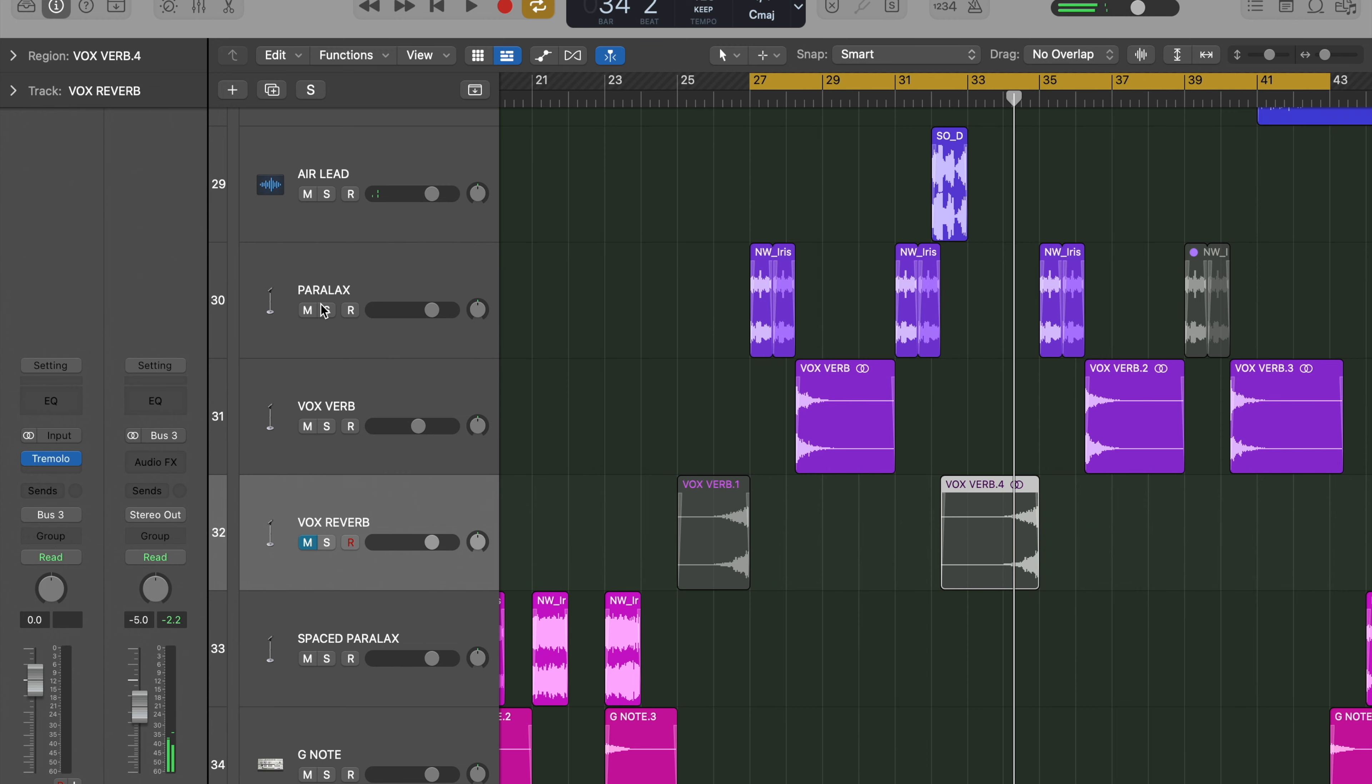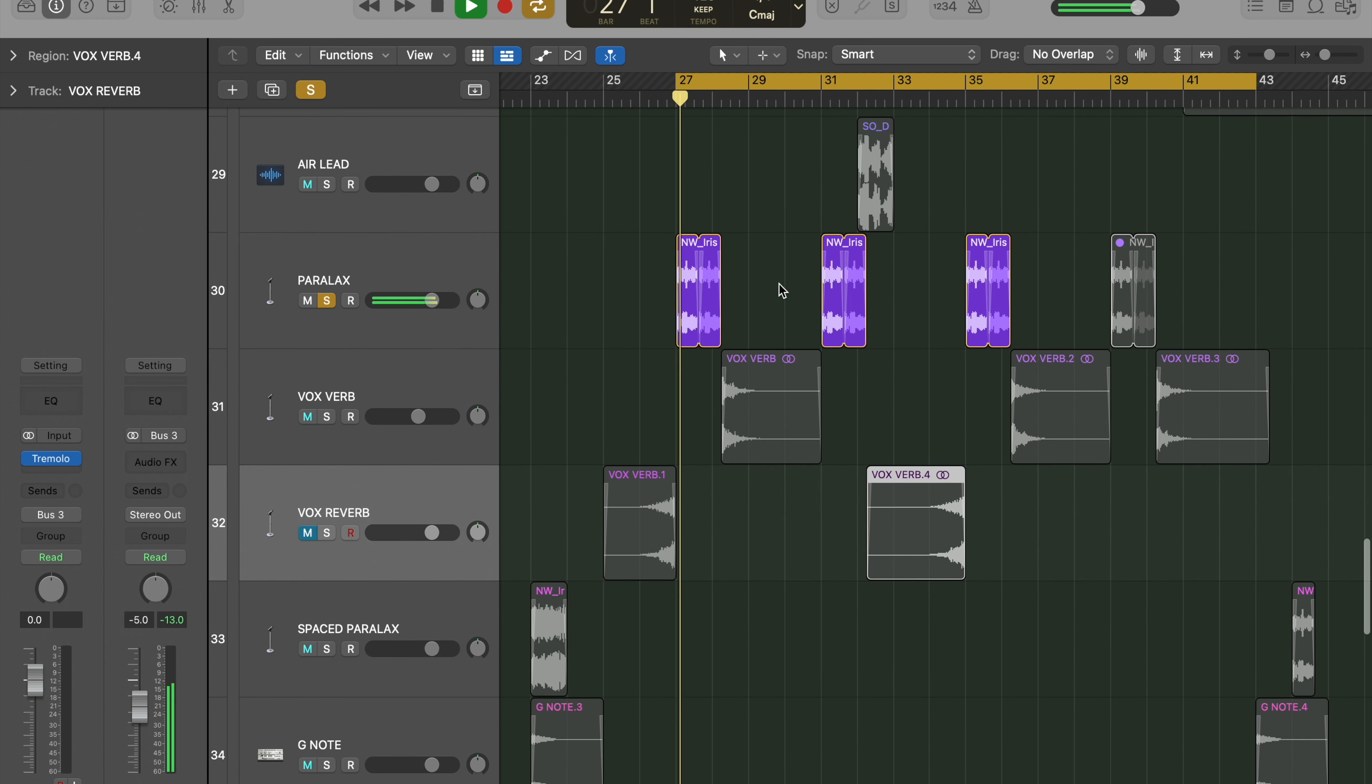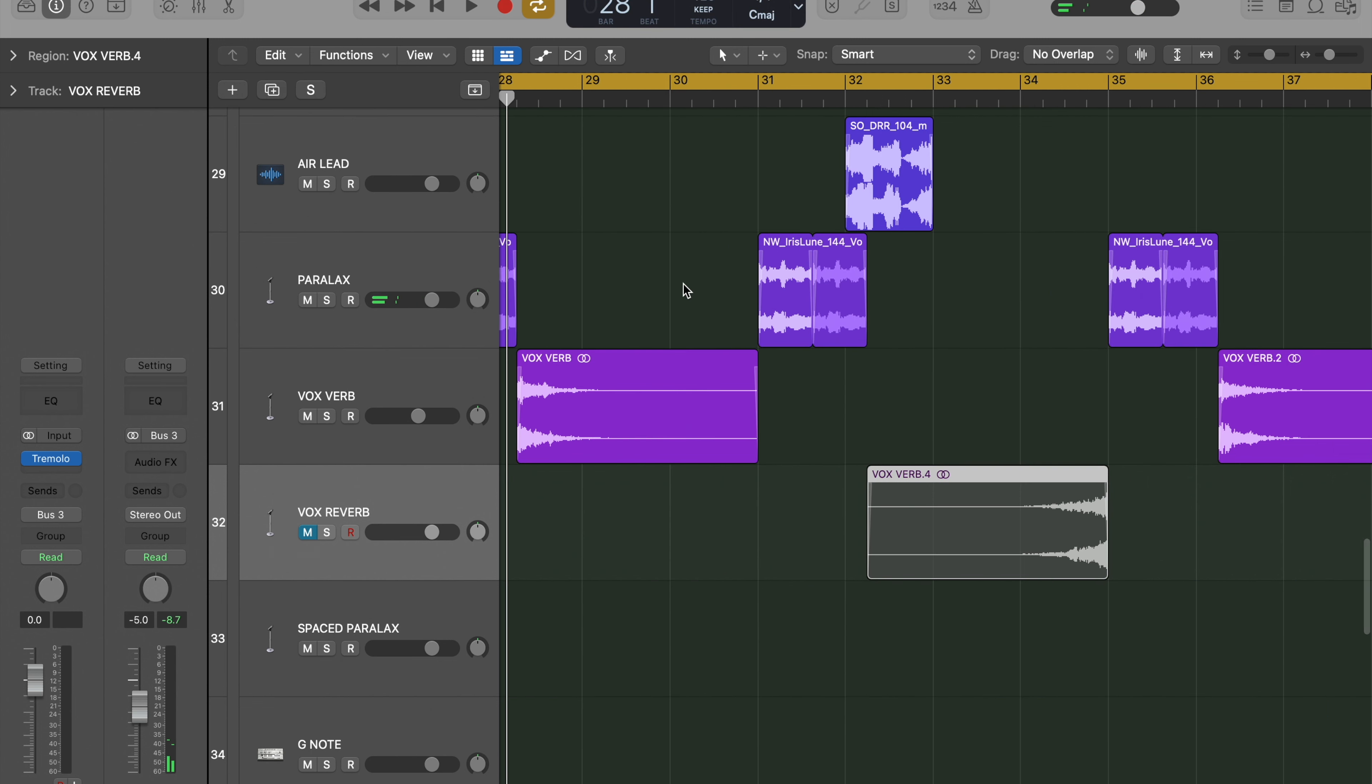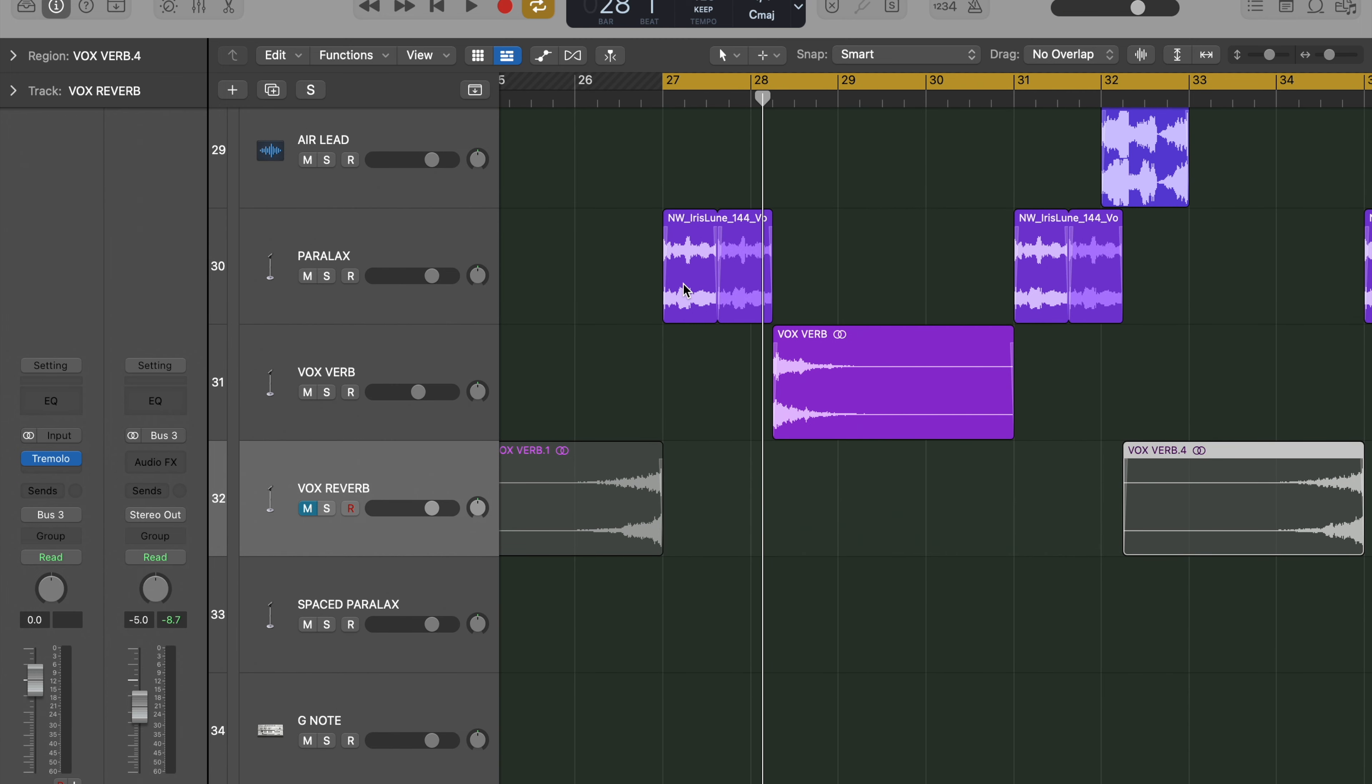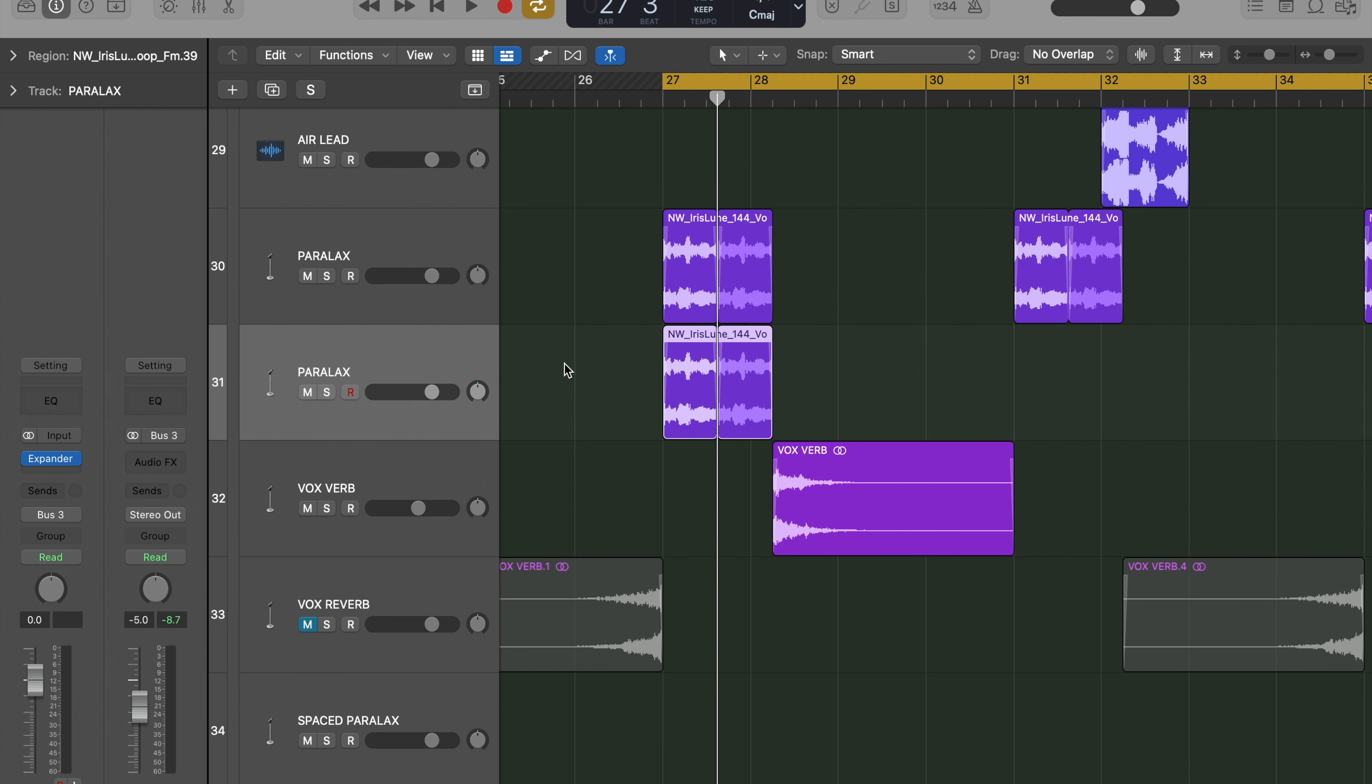So this vocal thing, I want to introduce it. The way we're going to do that is with a reverse reverb. So we're going to click on the track, Command D, then we're going to copy this, Command C, Command V, and we'll end up with a duplicate.